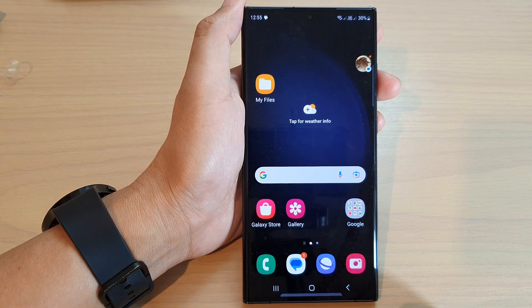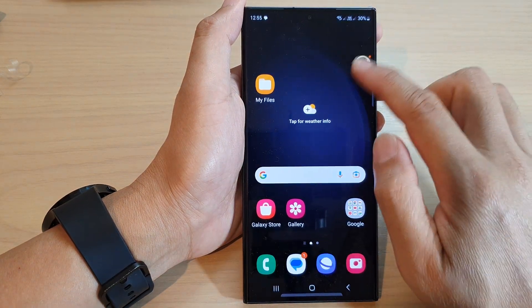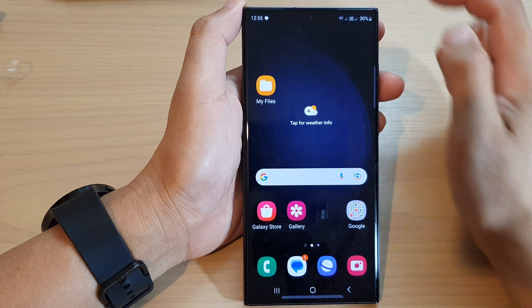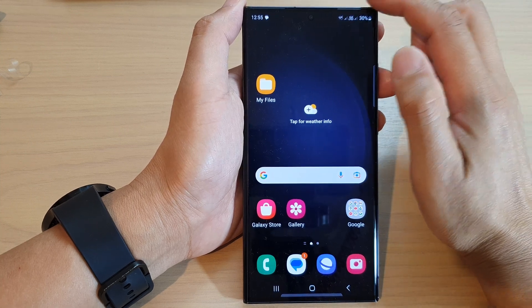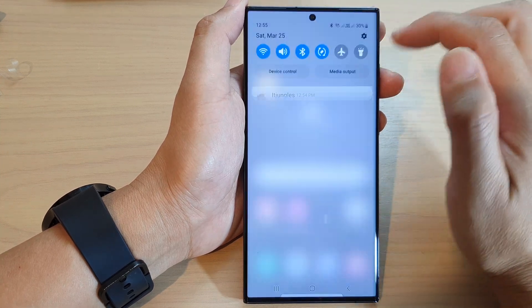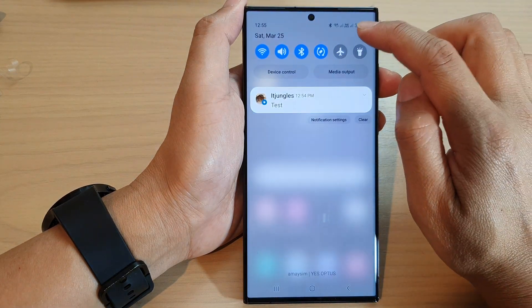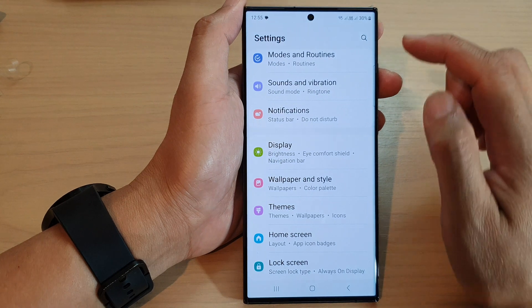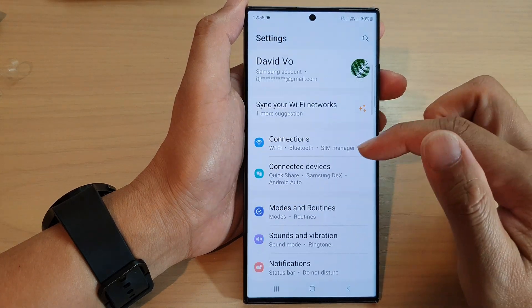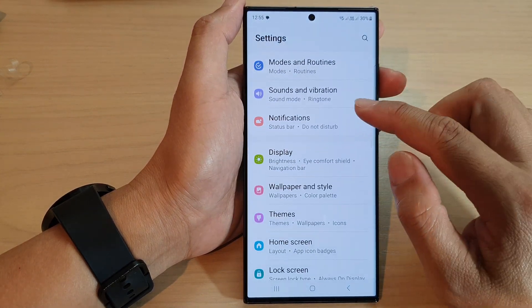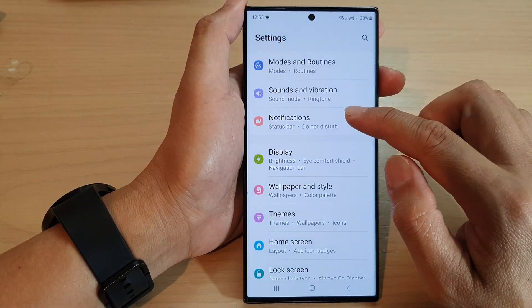First, tap on the home button to go back to the home screen. Then from the home screen, swipe down at the top and tap on the settings icon. Next, tap on notifications.